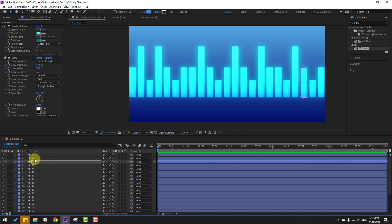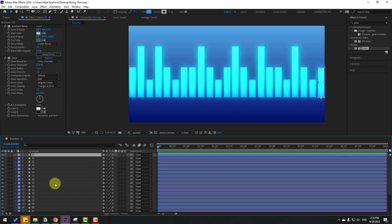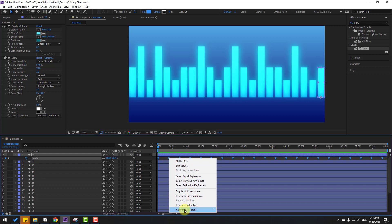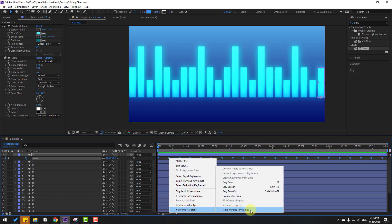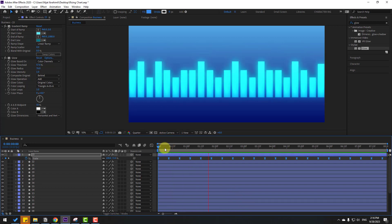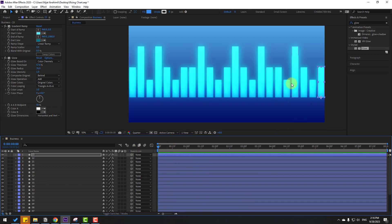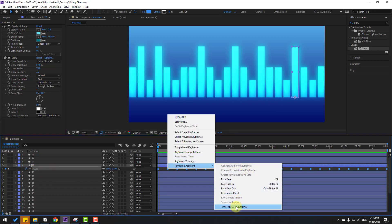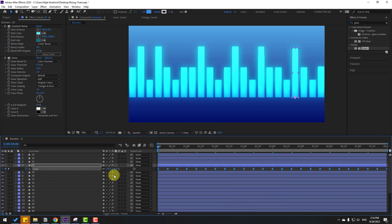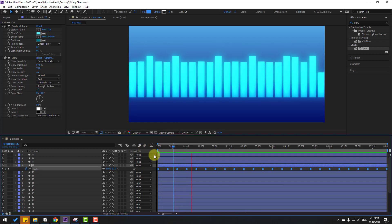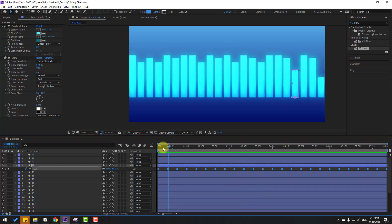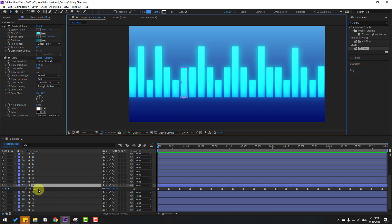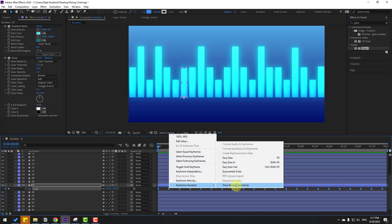Select some random layers — like layers 2 and 3 — press U, select scale, then right-click > Keyframe Assistant > Time Reverse Keyframes to randomize animation. Do the same for other selected layers: press S, select scale keyframes, right-click, and apply Time Reverse.